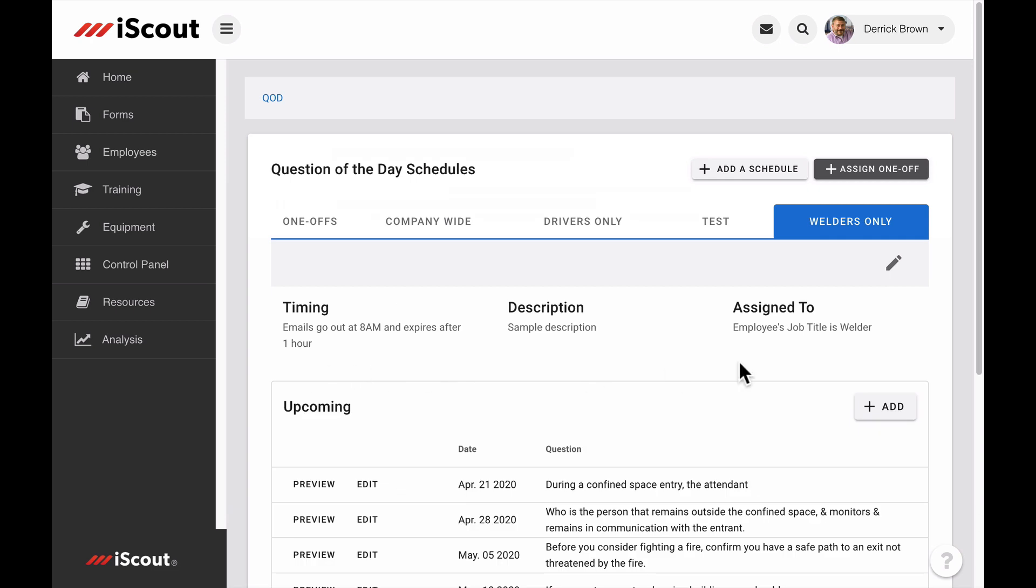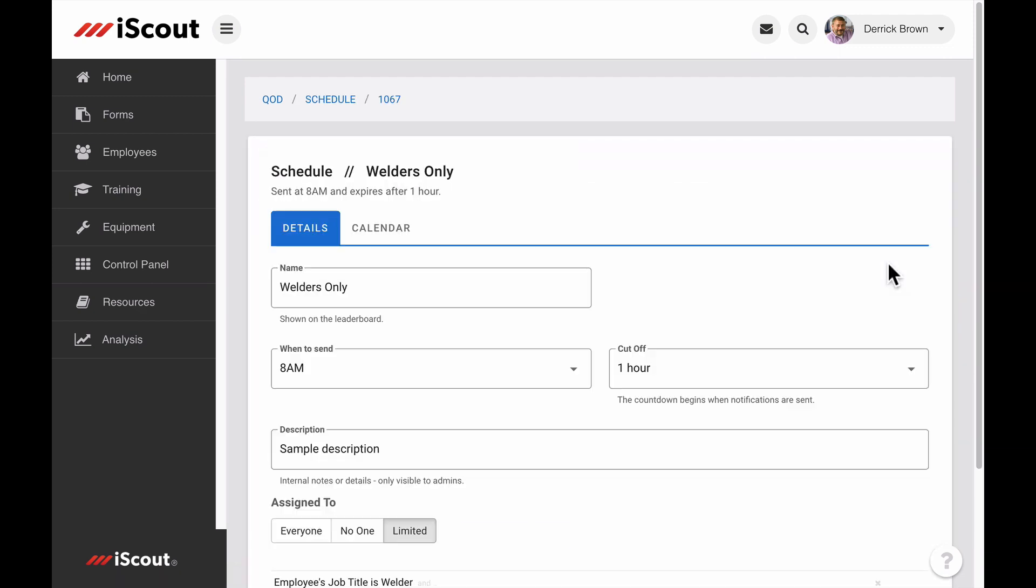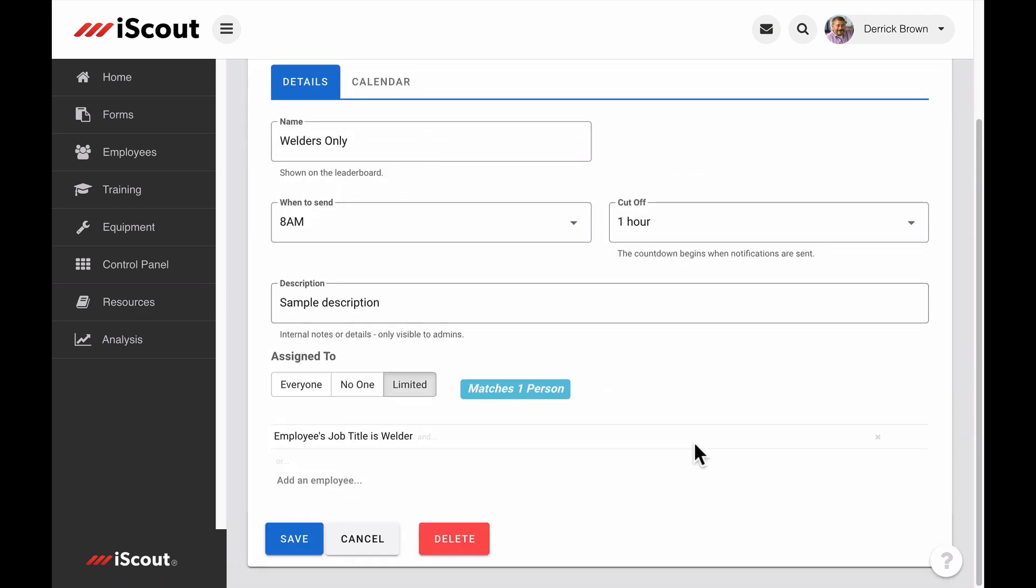To edit an existing schedule, click the pencil icon in the upper right. You can also delete a schedule from this screen.